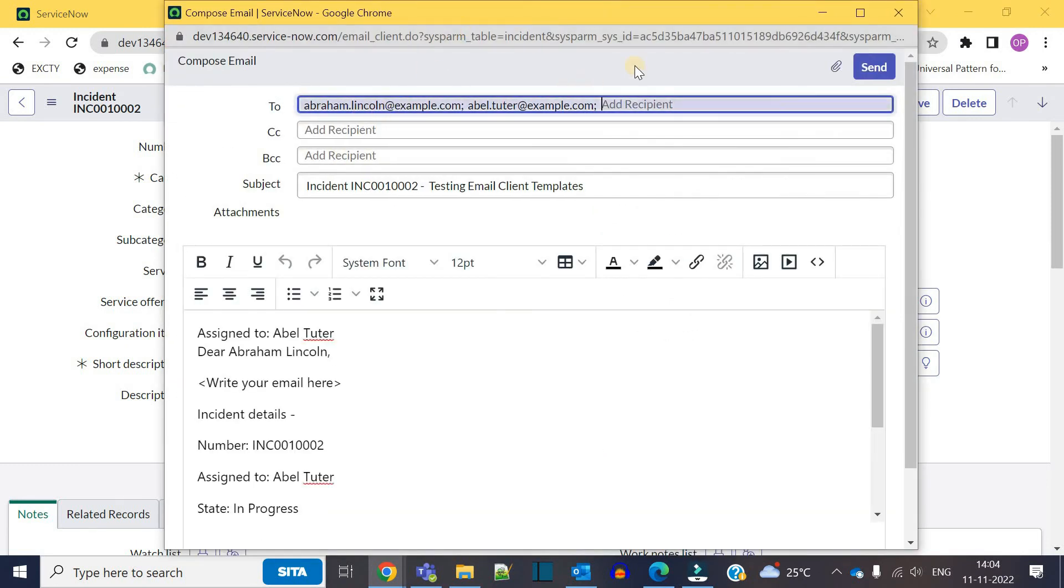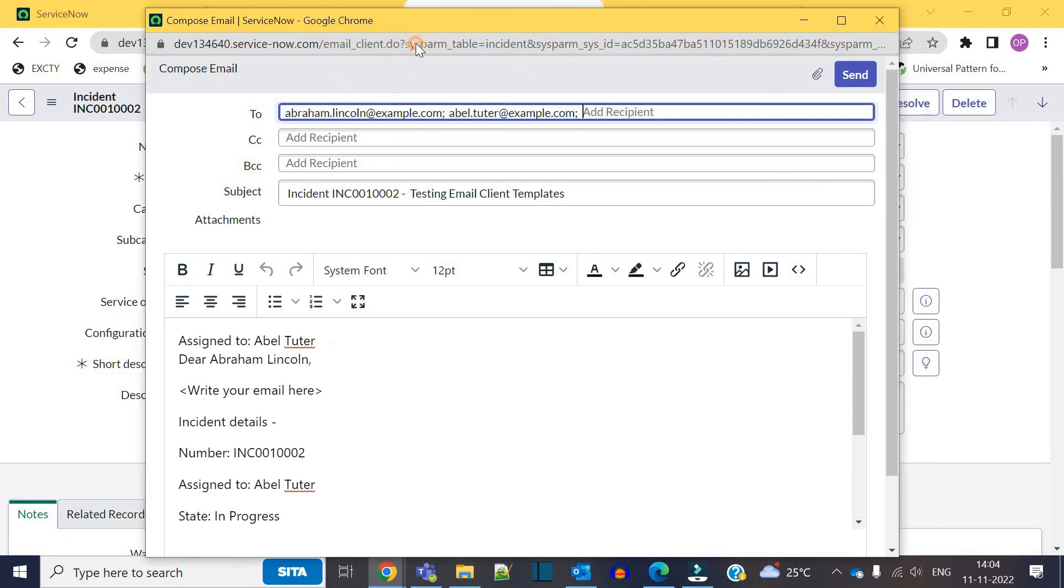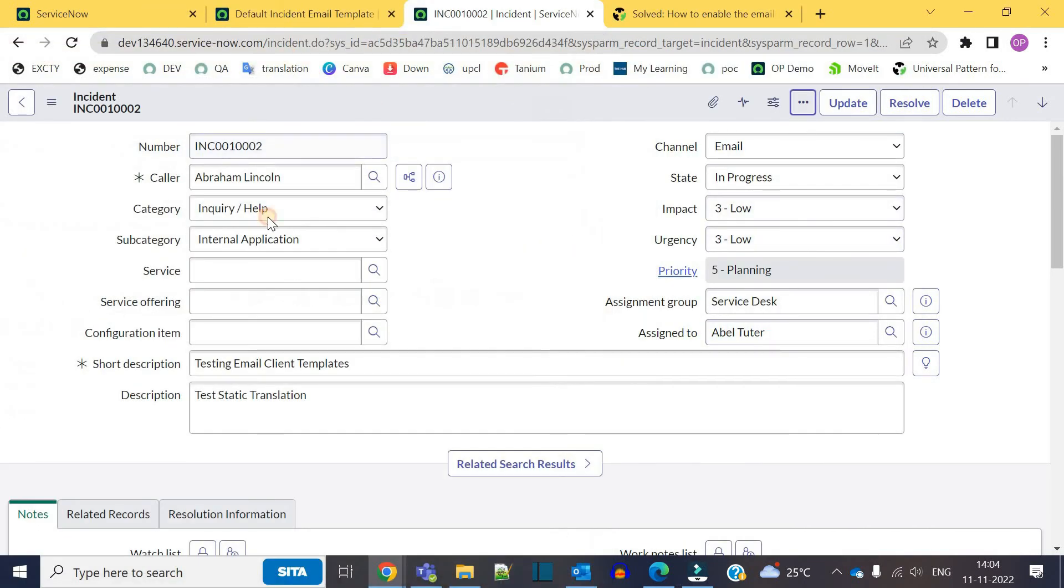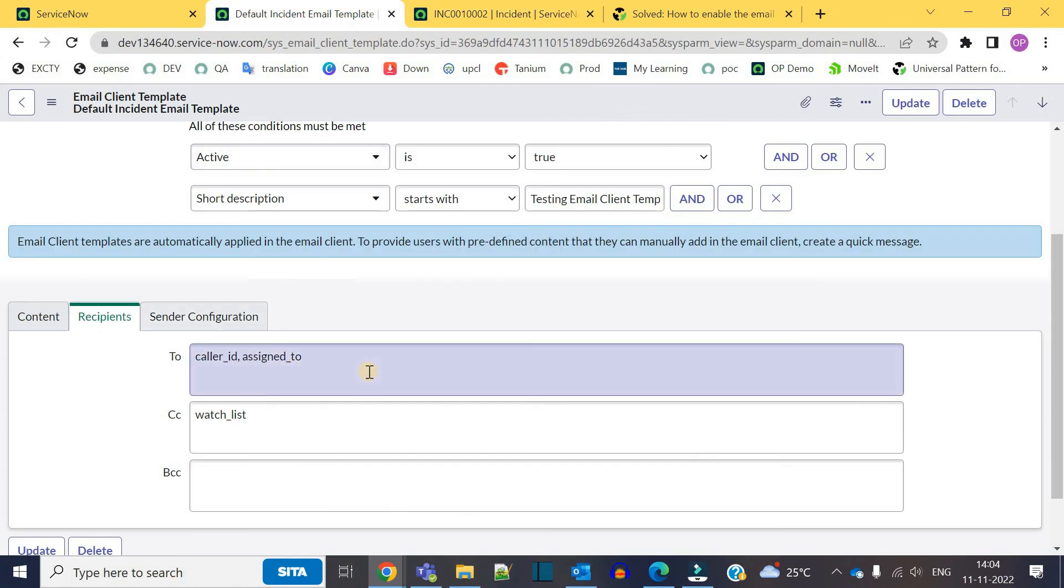Both Abraham Lincoln and Abel Tutor, who is assigned to here, you can see both are coming. So in this way, comma separated, you can add multiple values. I hope this is clear to you. Thank you so much, subscribe to the channel. Bye bye!